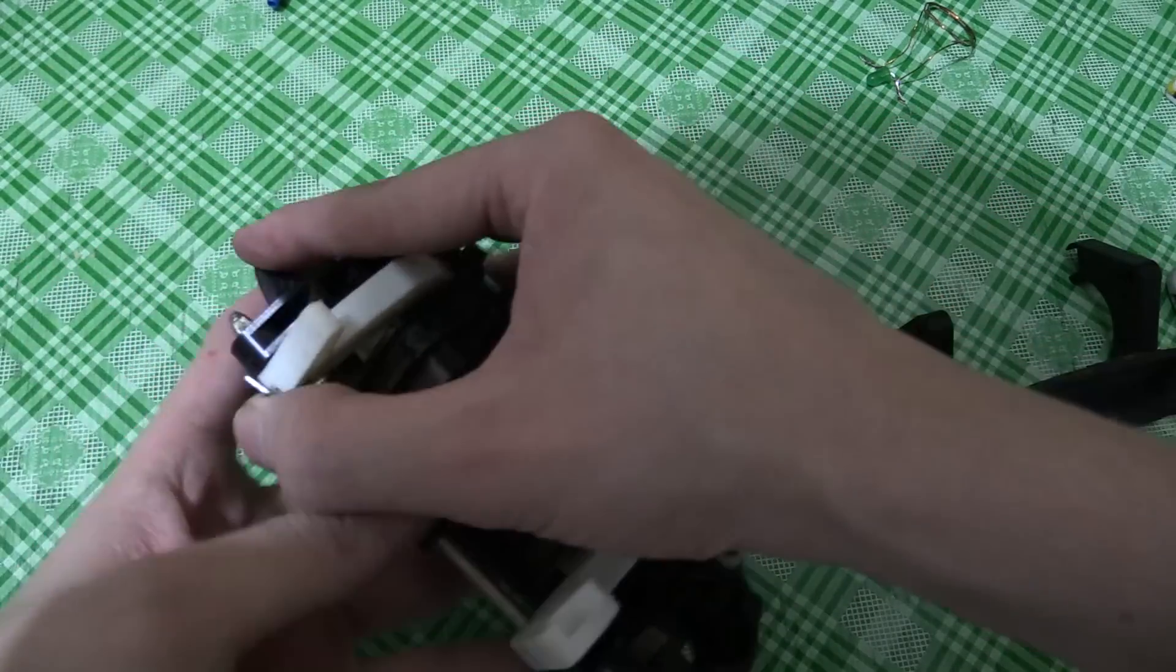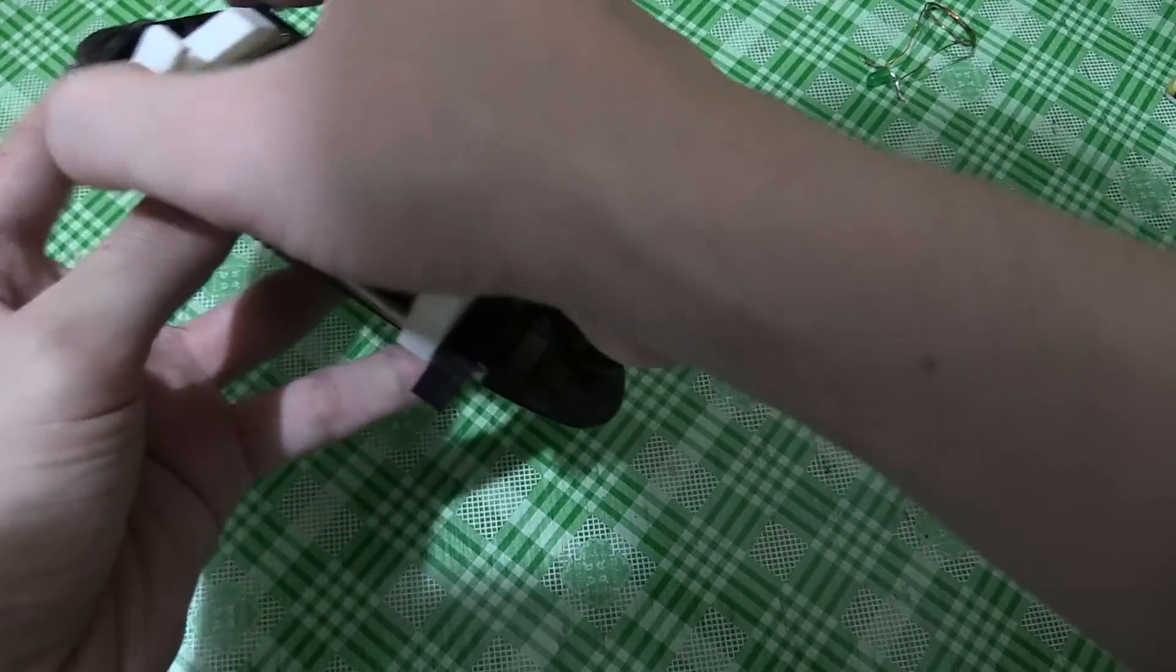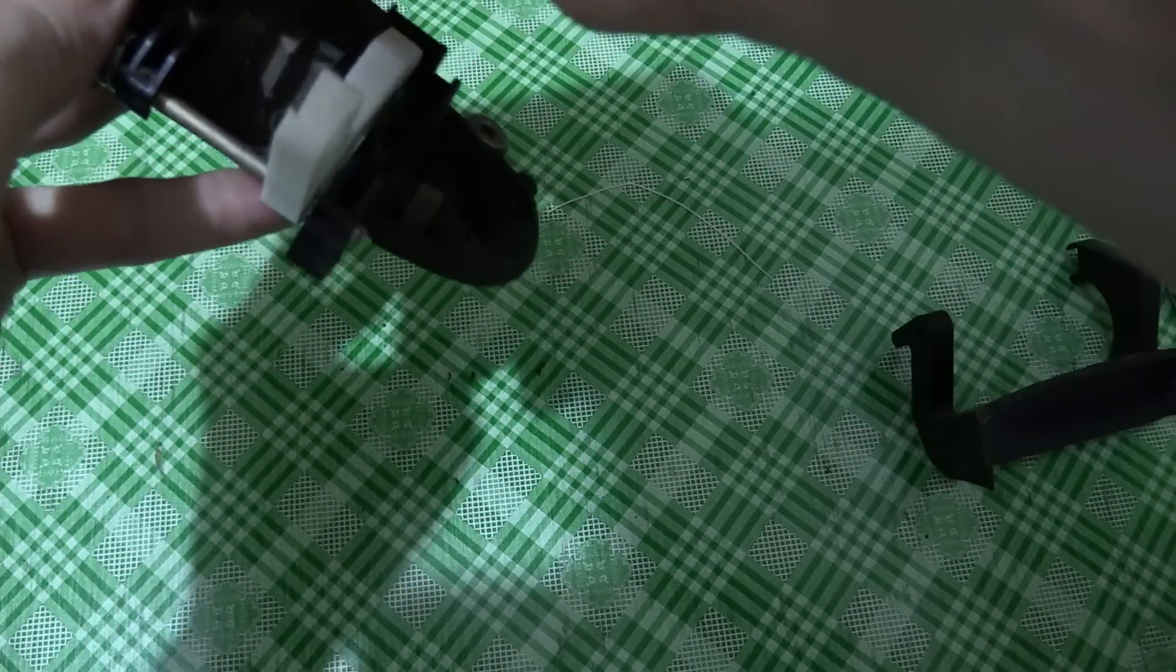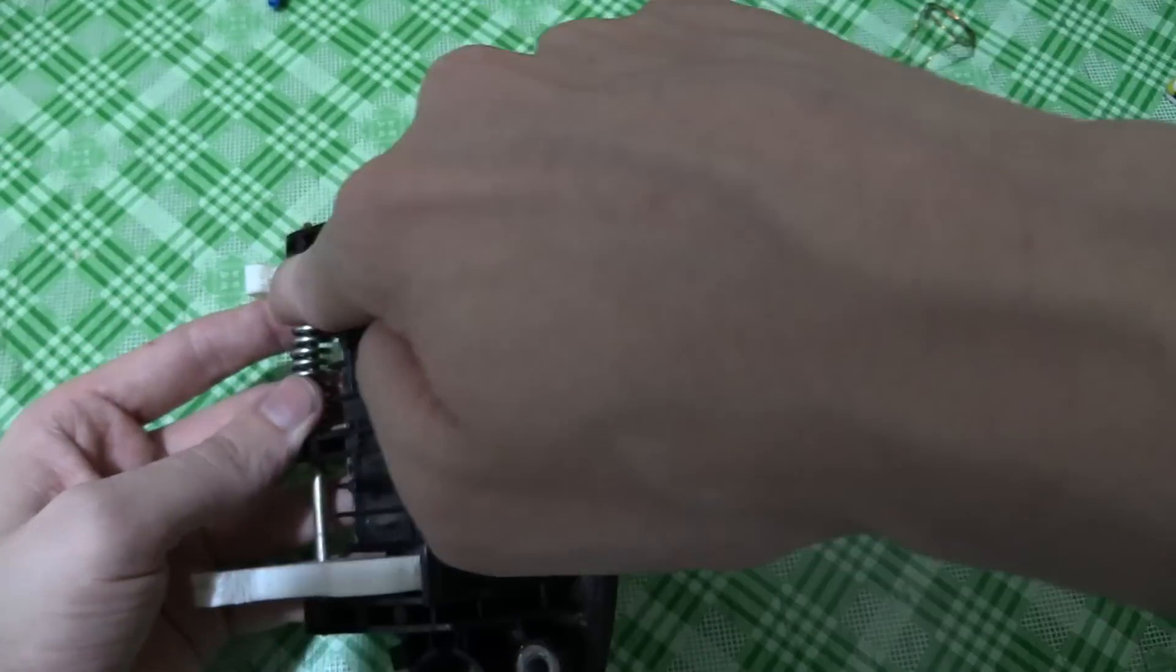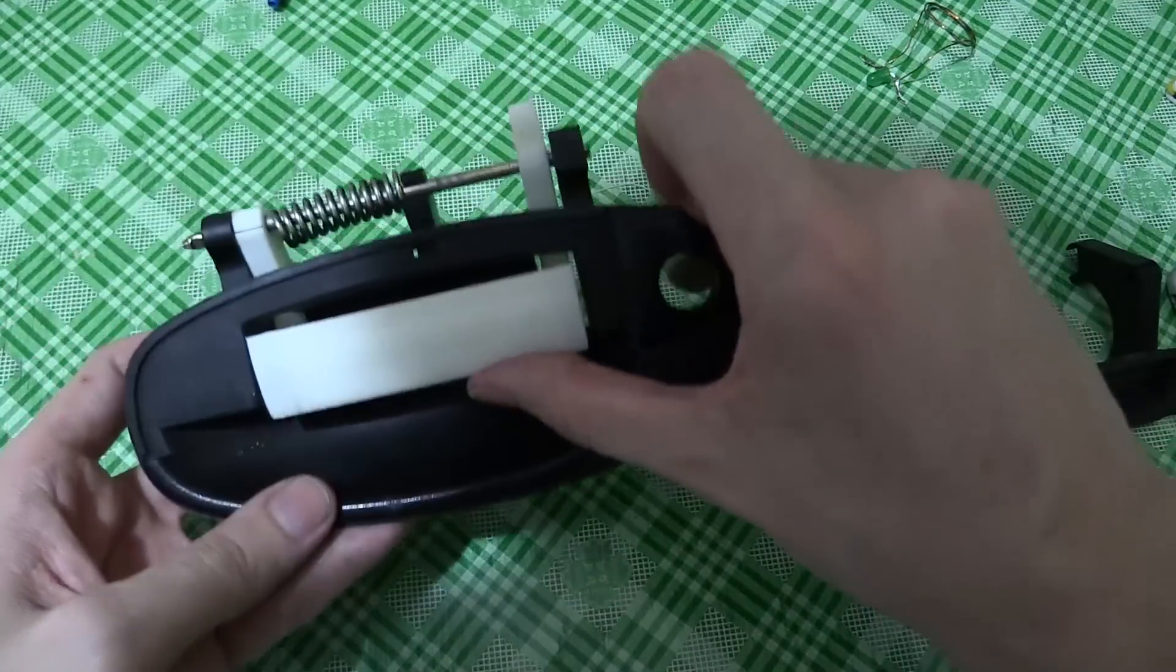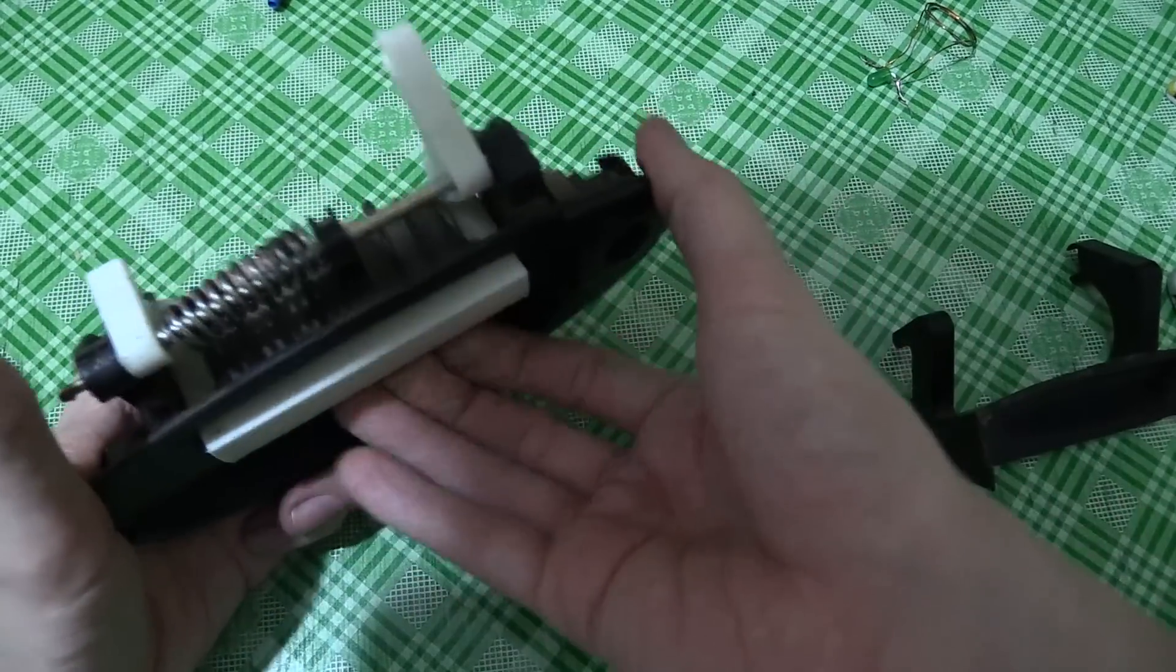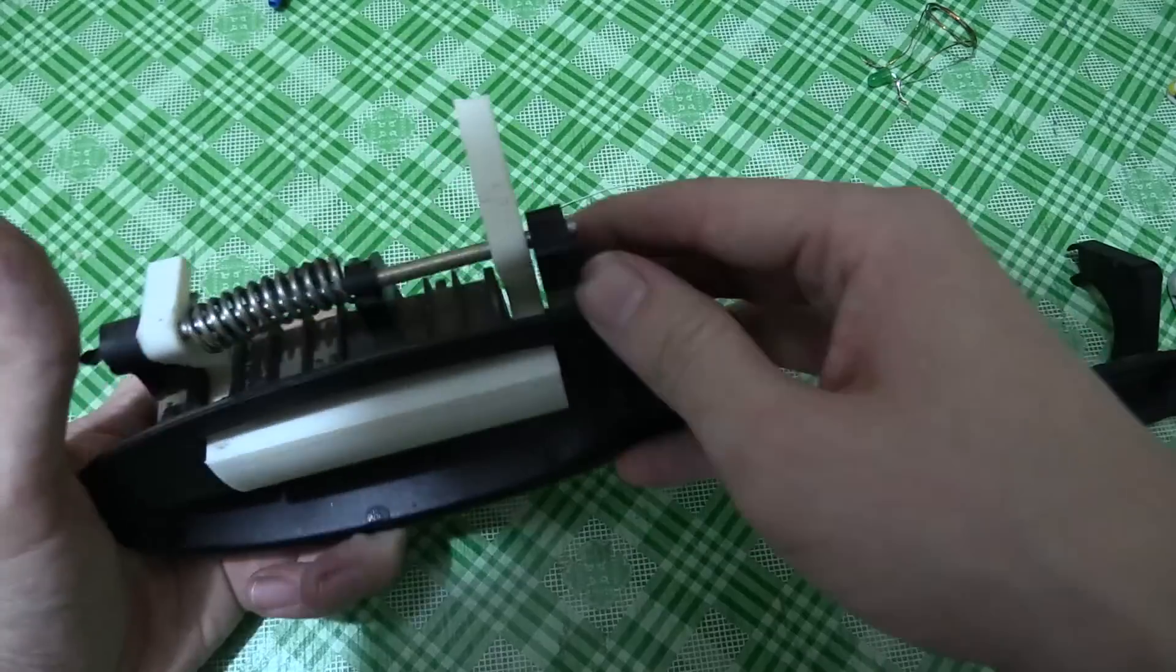That clips on there like that, you see, and then rests on there. There you go. I could put that on the car right now and I would be able to open the door.